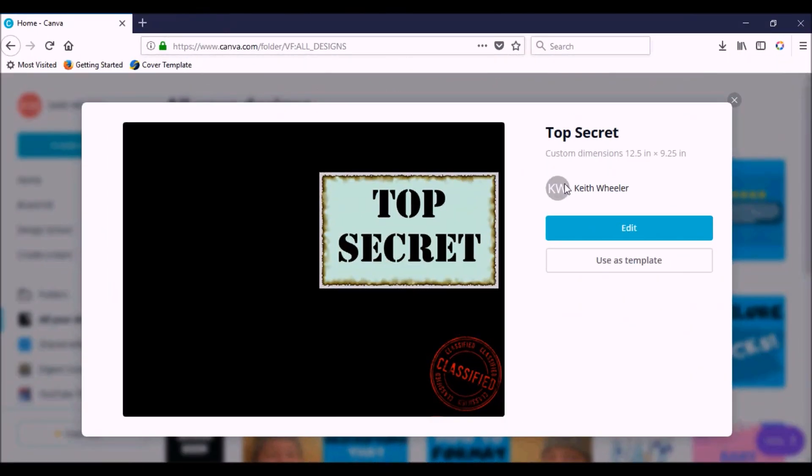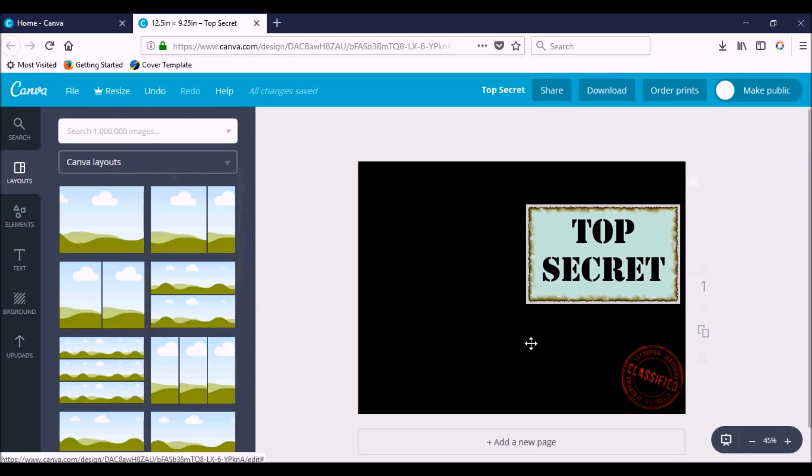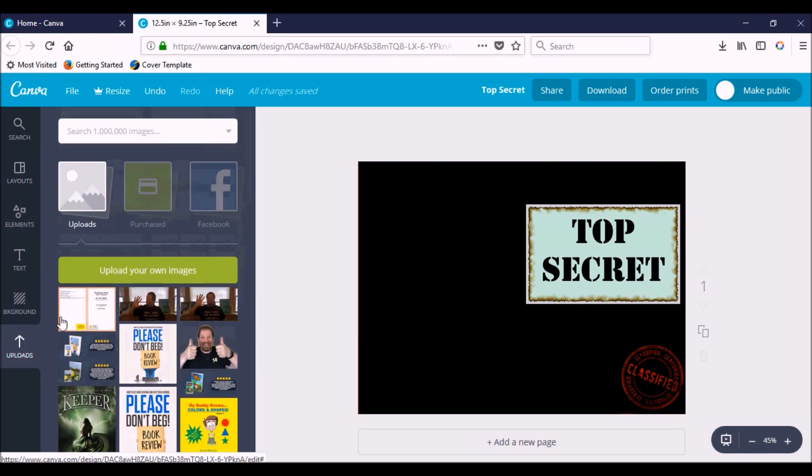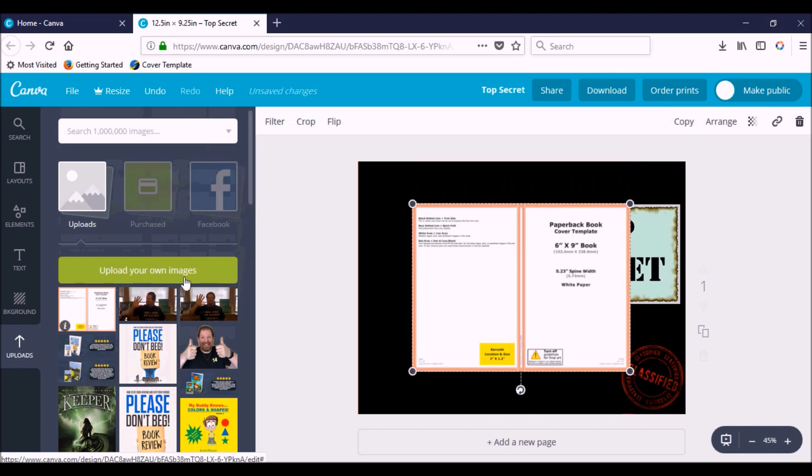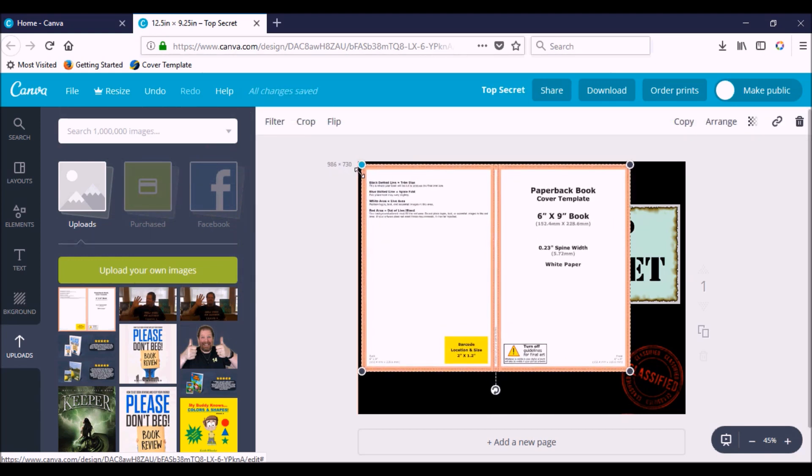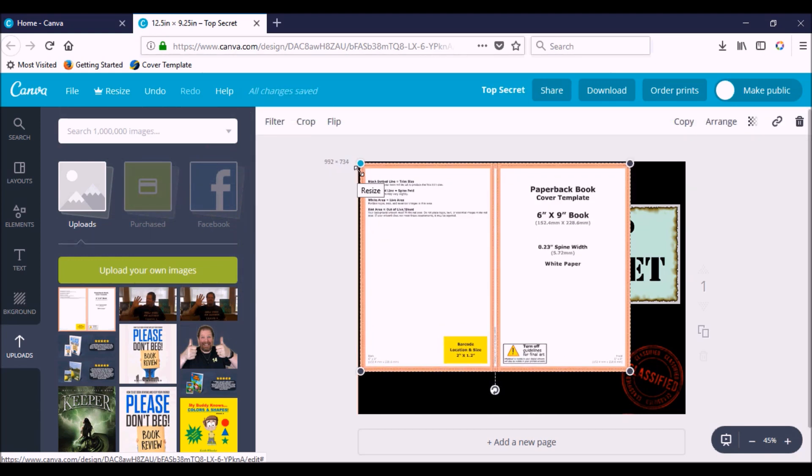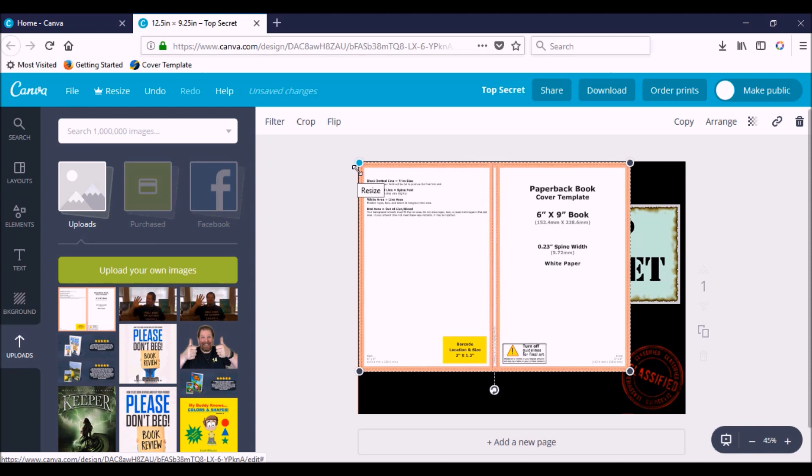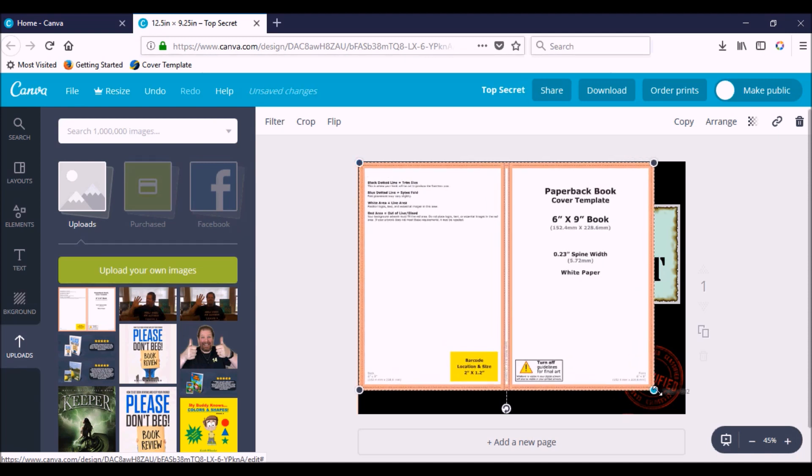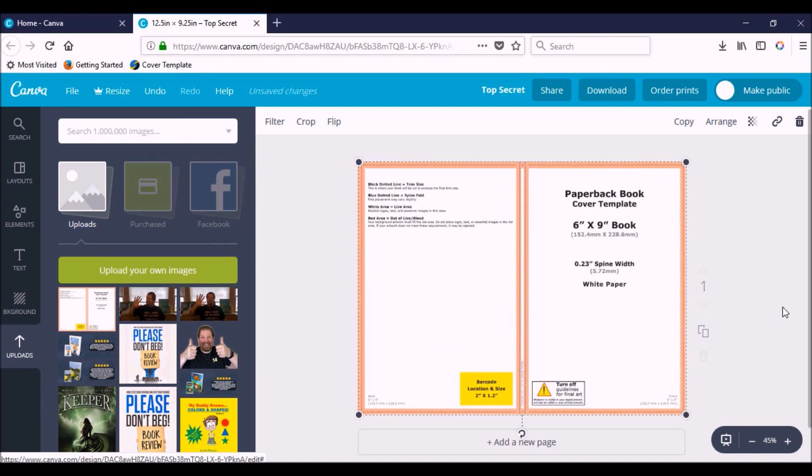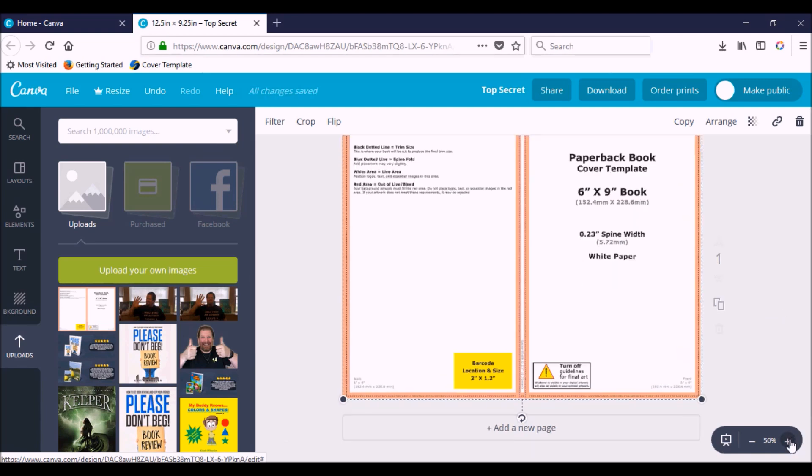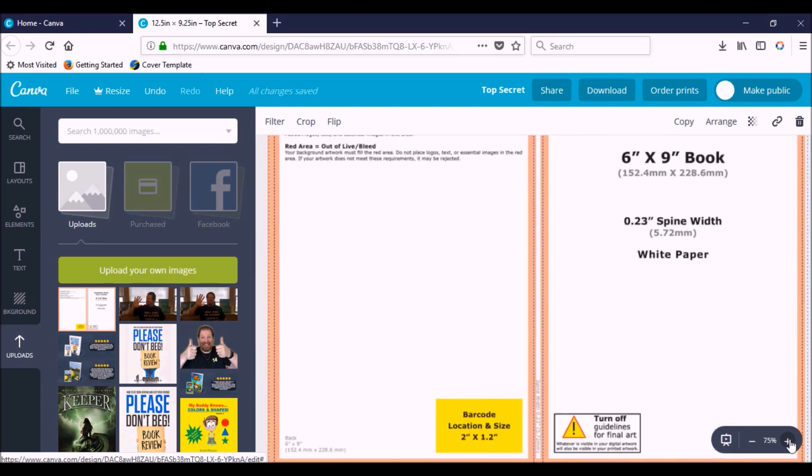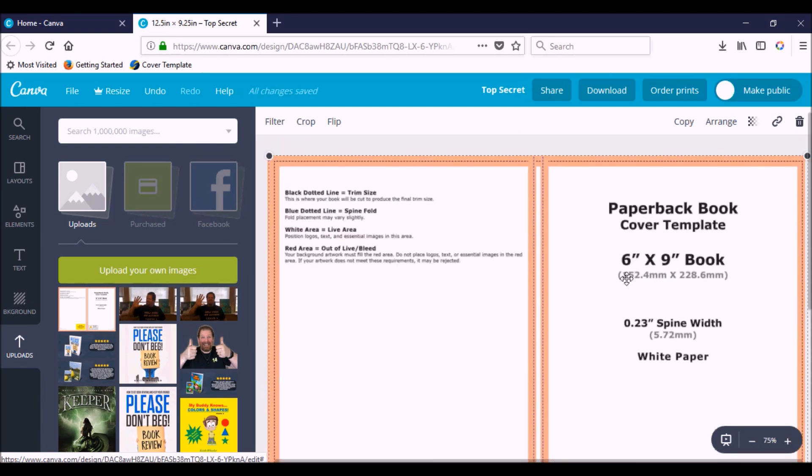Well here we are in Canva, and I've pulled up one of my books. I'm going to click Edit. Now here we are on my project. I'm assuming you've watched the video where I showed you how to create a paperback book cover here in Canva. So I'm going to go down to my uploads where I already have my template that I downloaded from KDP, and I'm going to make this all the way to the edges.